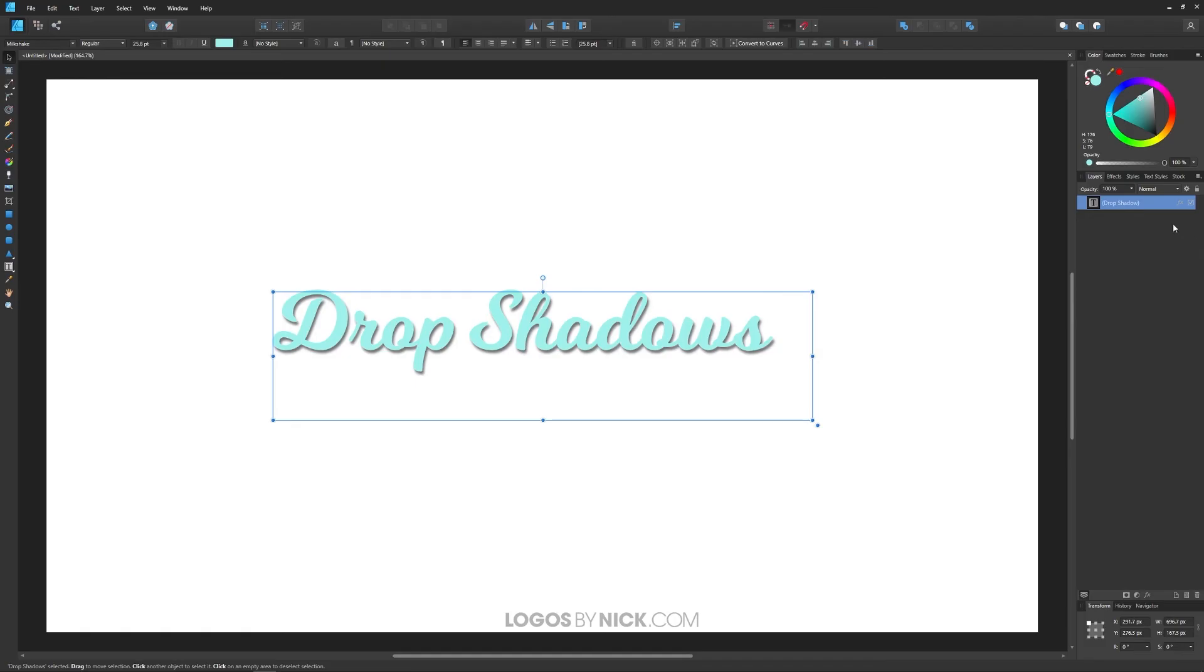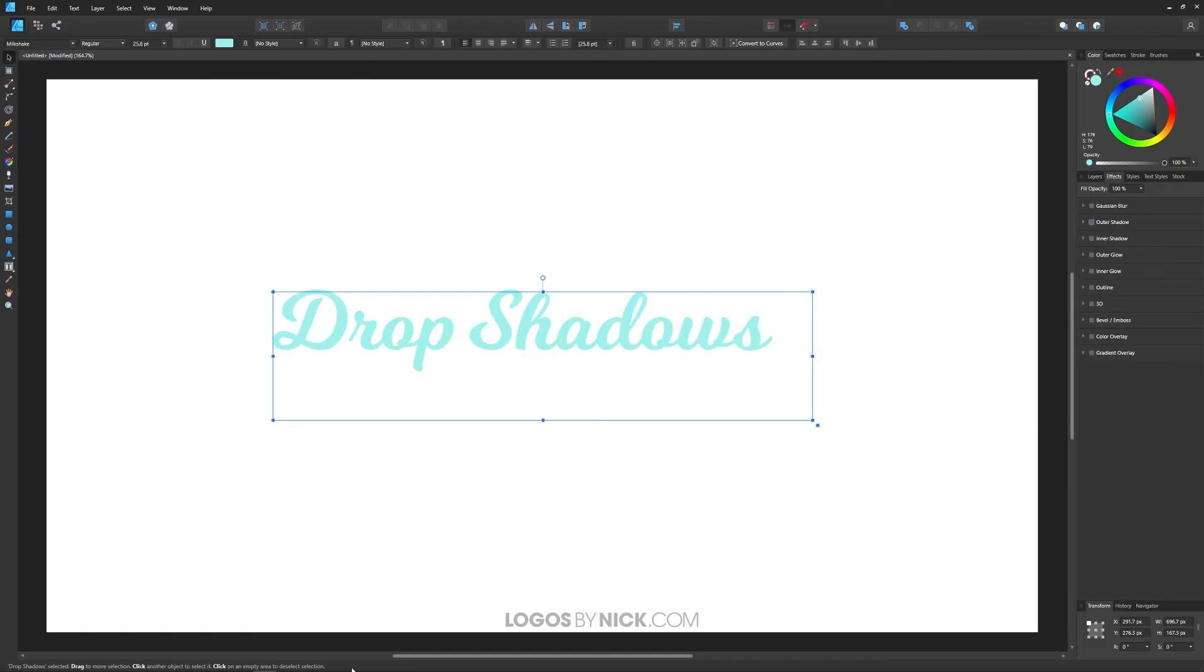Now if you want to remove the shadow at any point, just come back over here to your effects tab and just uncheck the box that says add outer shadow, and there you go. Now it's gone.